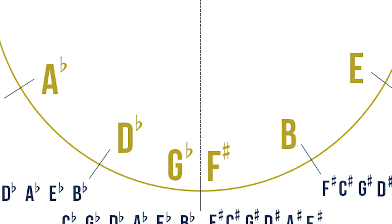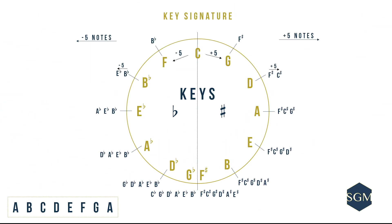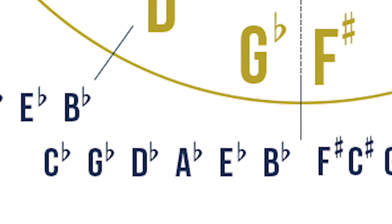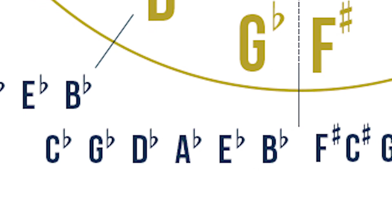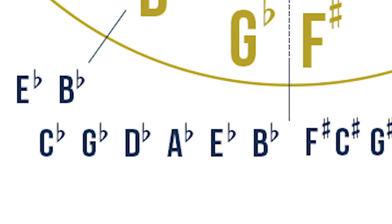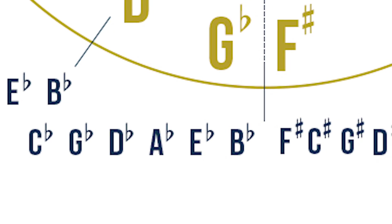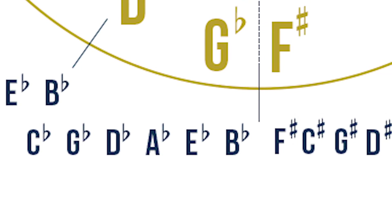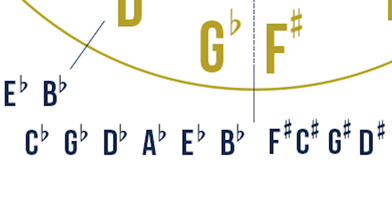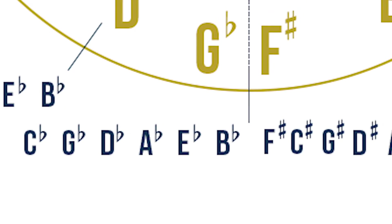Our circle is complete. I am sure we are all eager to determine the key signature of G flat major. So here it goes. The key signature of G flat major is B flat, E flat, A flat, D flat, G flat and C flat.